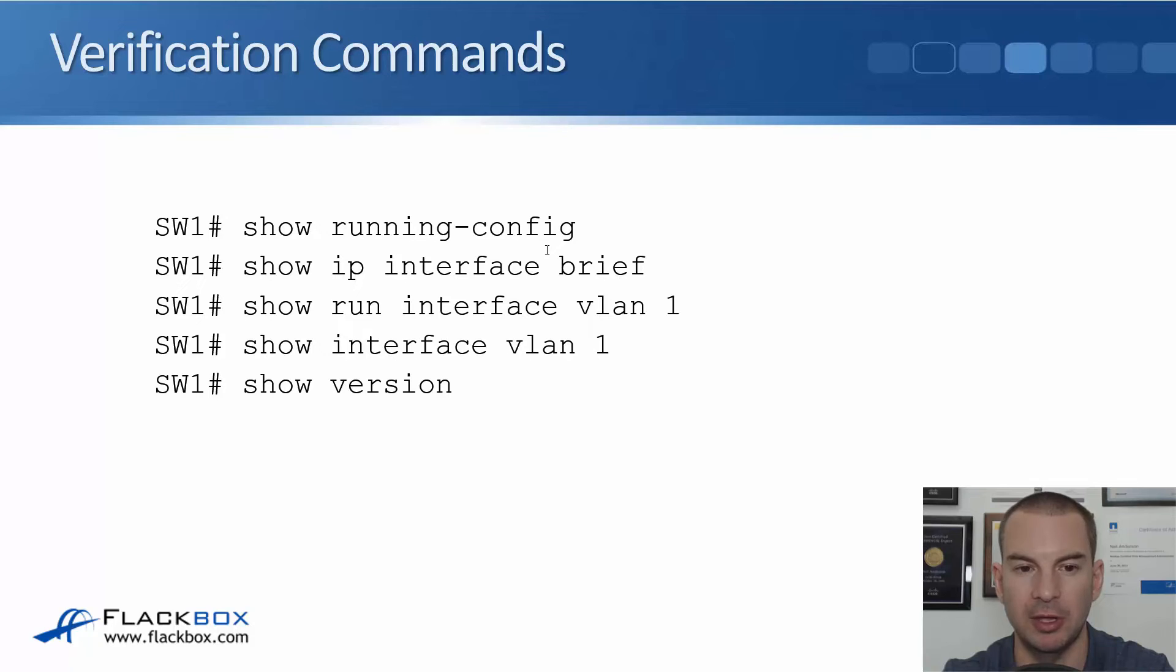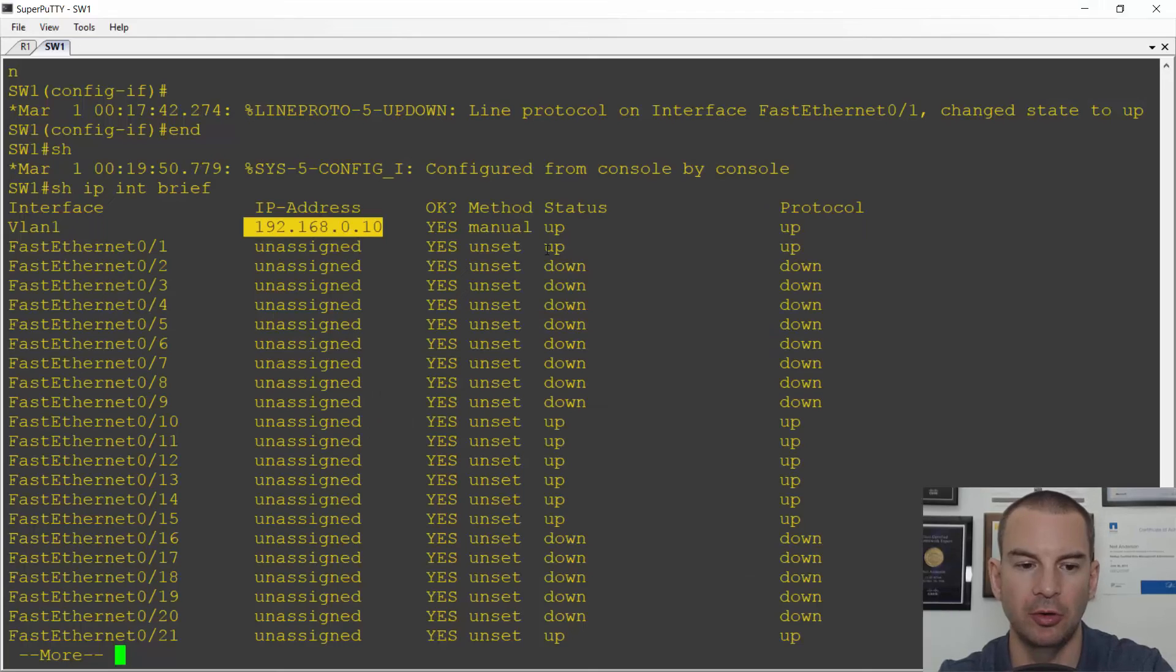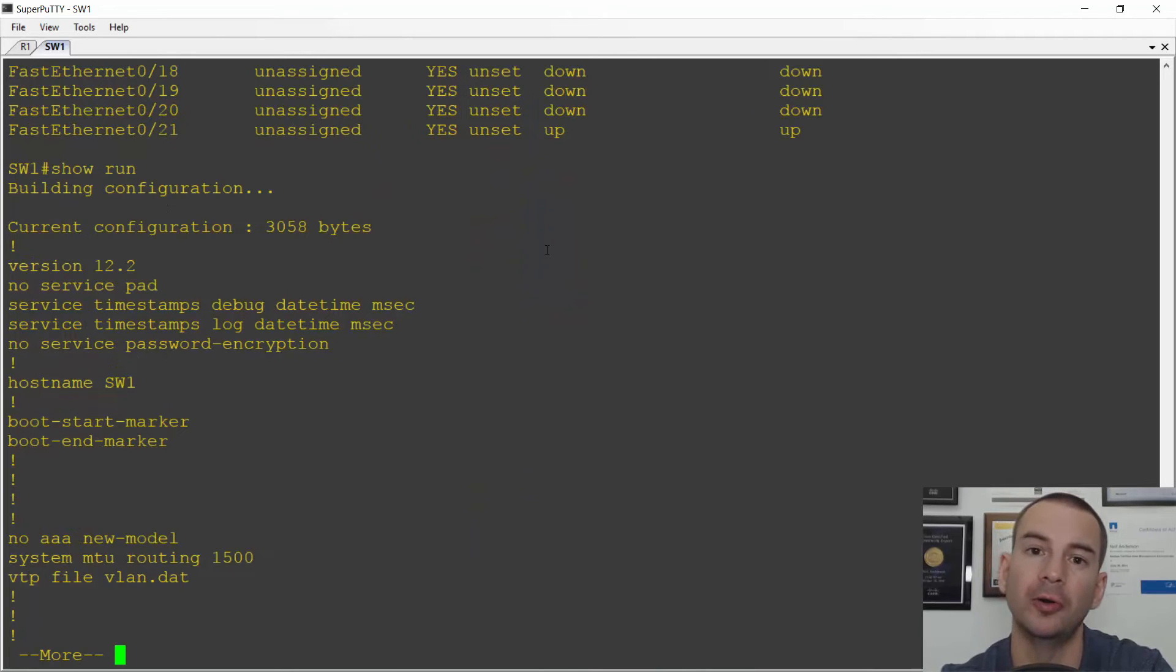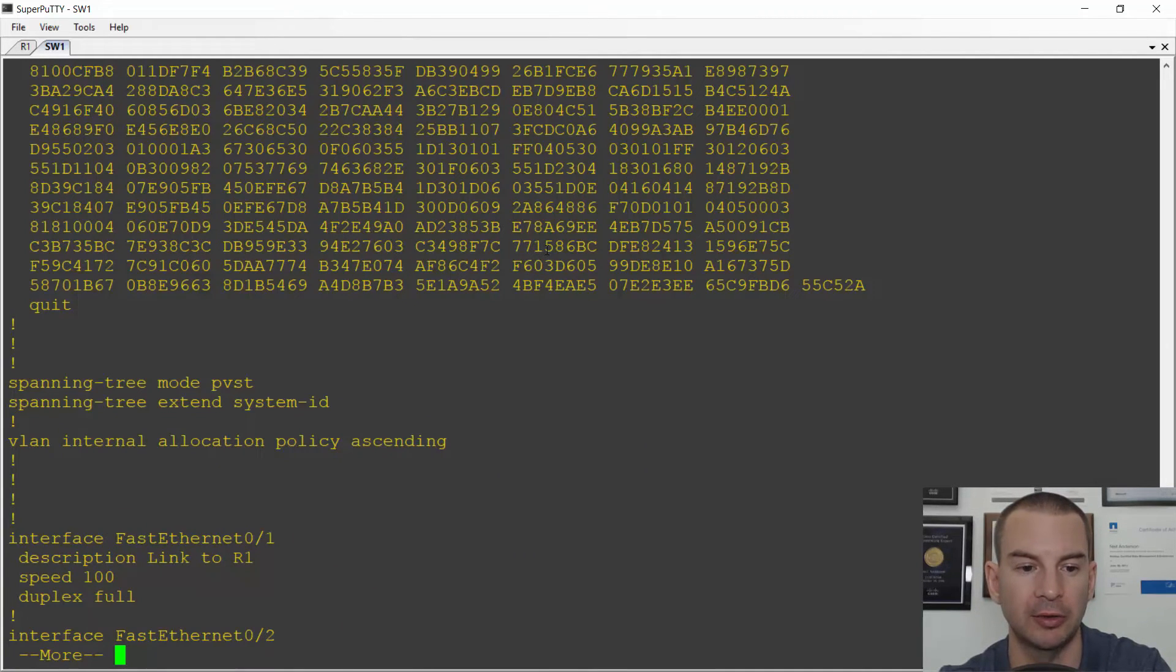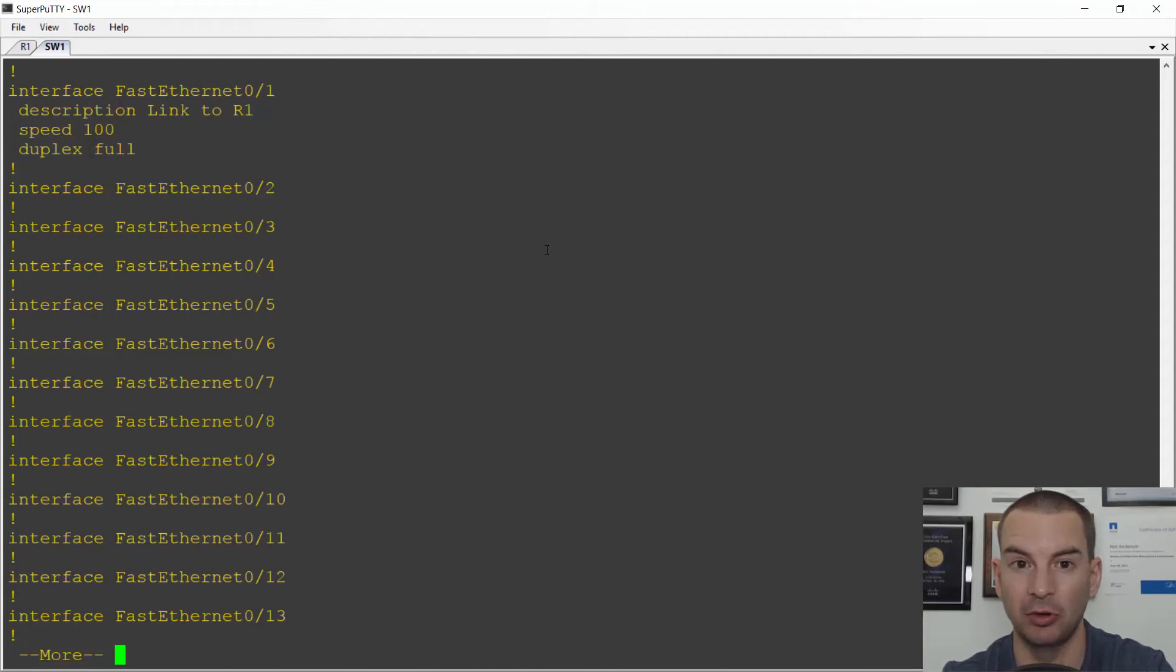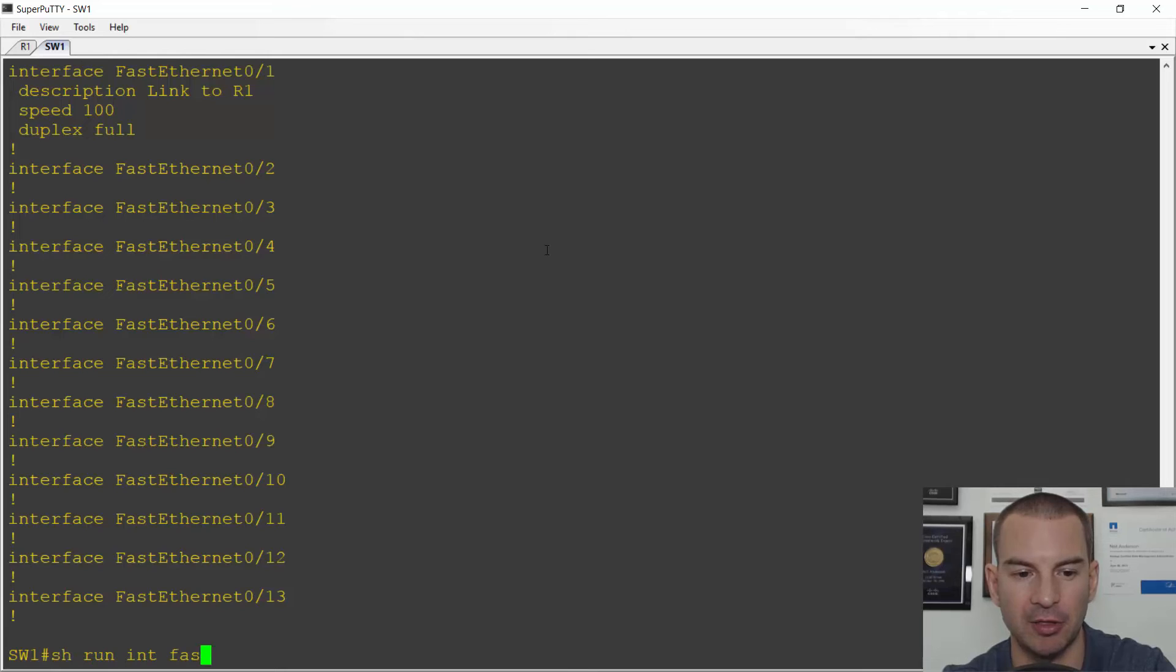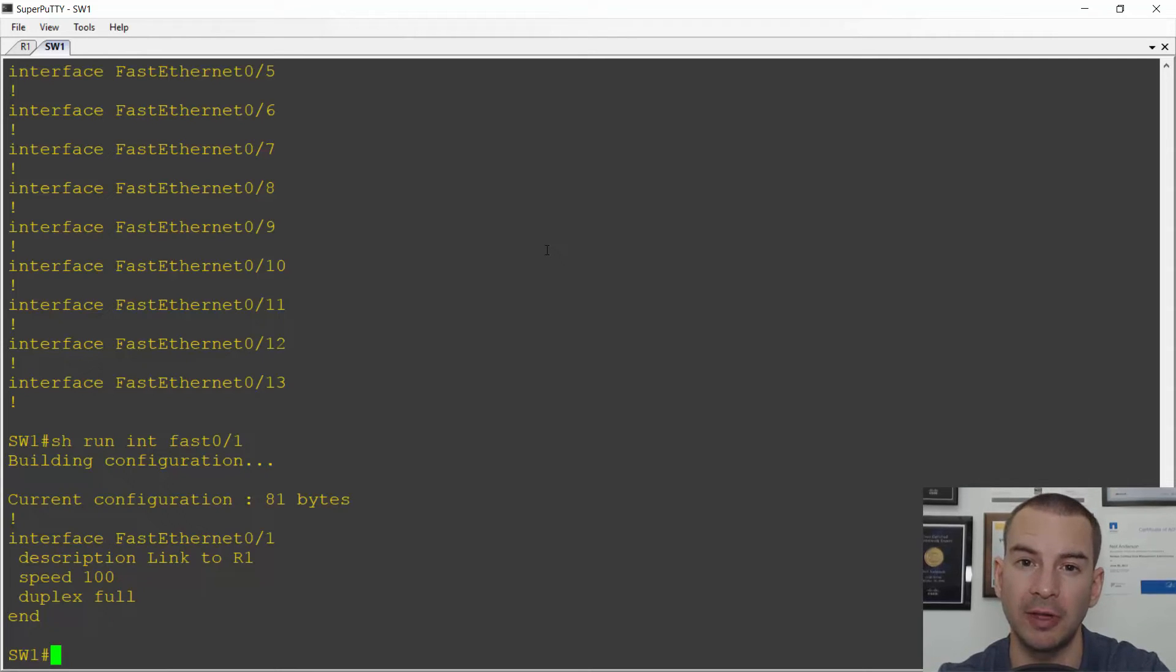Next verification command, I can do a show run interface VLAN 1. So on the switch again, if I do a show run it shows the entire configuration. This can be really long. So if you want to just check the configuration for a particular interface, you can do a show run interface. So for example, interface FastEthernet 0/1. You see it there as I'm scrolling through the show run config. To get straight to it I could do a show run interface FastEthernet 0/1 and it just shows me that part of the configuration.